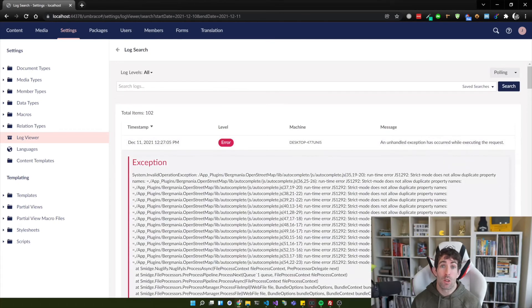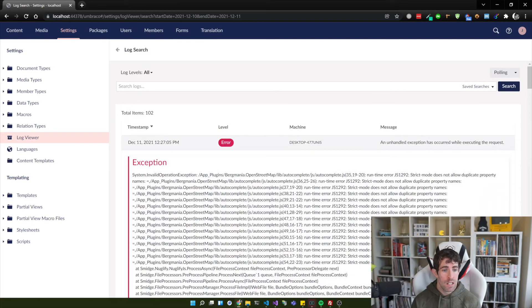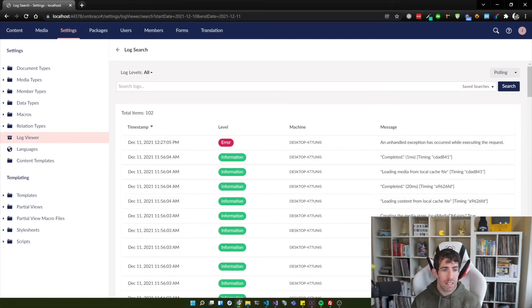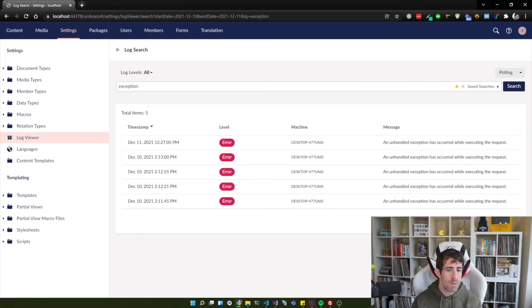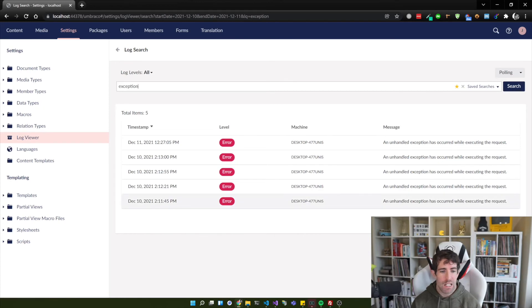You can also do search for logs. So you can just type an exception, do whatever, and it's very easy to find errors.